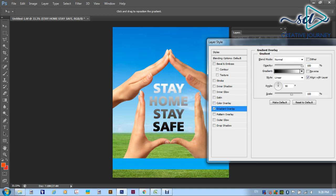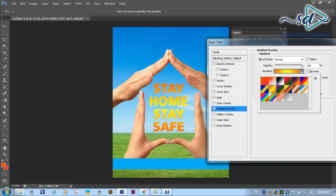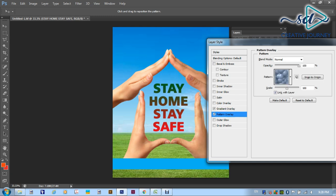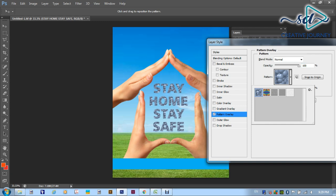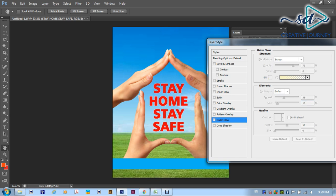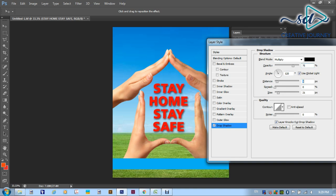This is the effect of the inner shadow. The effects include inner shadow, satin, and color overlay. Click the effect of the color overlay. Then the effect of the gradient layers. These are the result of the pattern overlay. Then we will add a little glow to the letter. Then we will add a drop shadow and a white stroke.